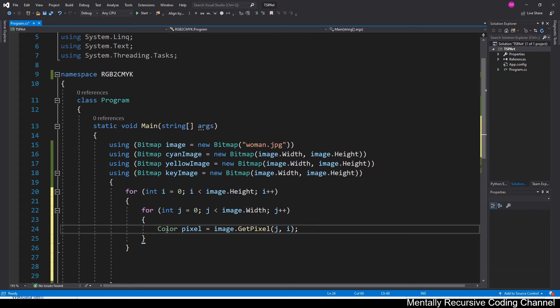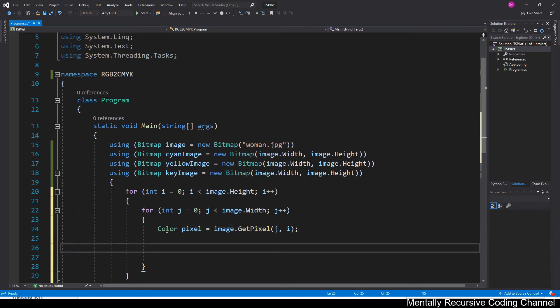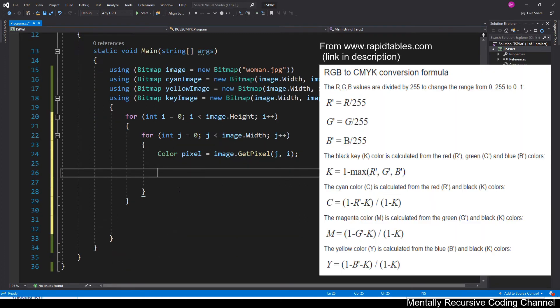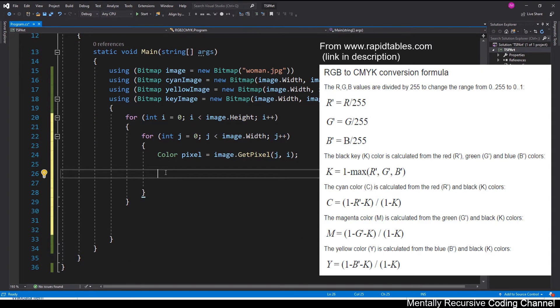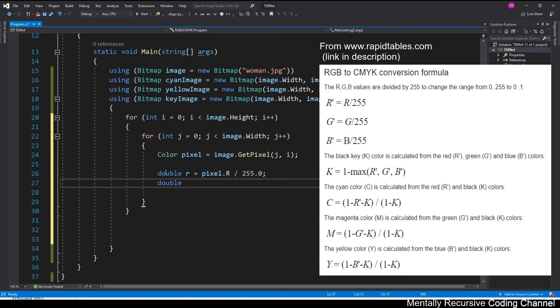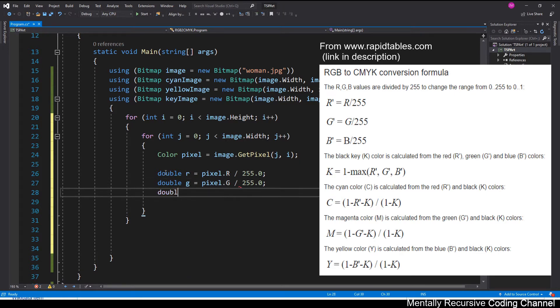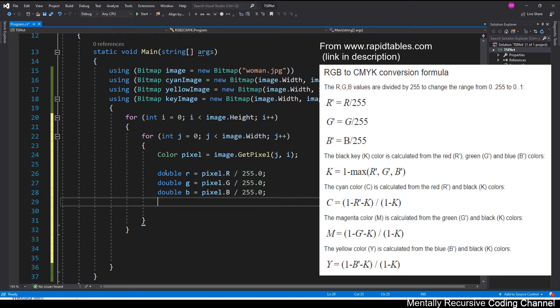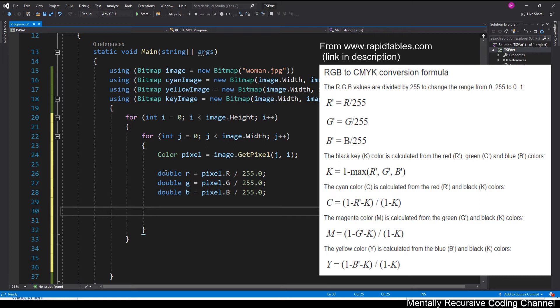The next step is really just to follow this formula right here. I'll post a link to this down in the description. The first step is to just normalize our RGB values, which means pretty much just divide them by the largest possible value, which is 255. Colors are typically from 0 to 255. So what that's going to do is going to just turn it into a value between 0 and 1.